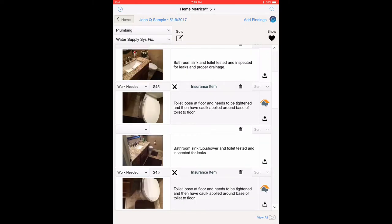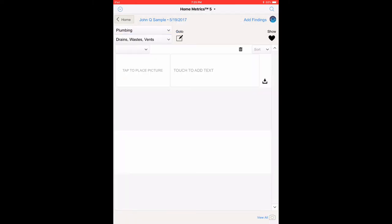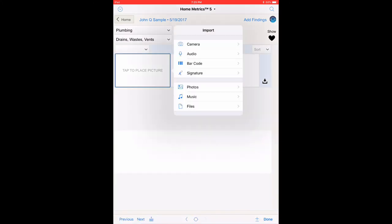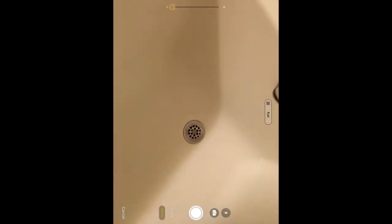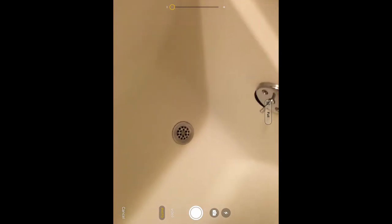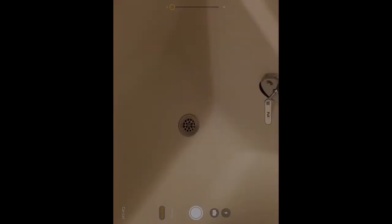Select the Plumbing category. Select the Drains, Wastes, Vents from the subcategory. Tap to Place Picture. Take a picture of a tub. Use Photo.